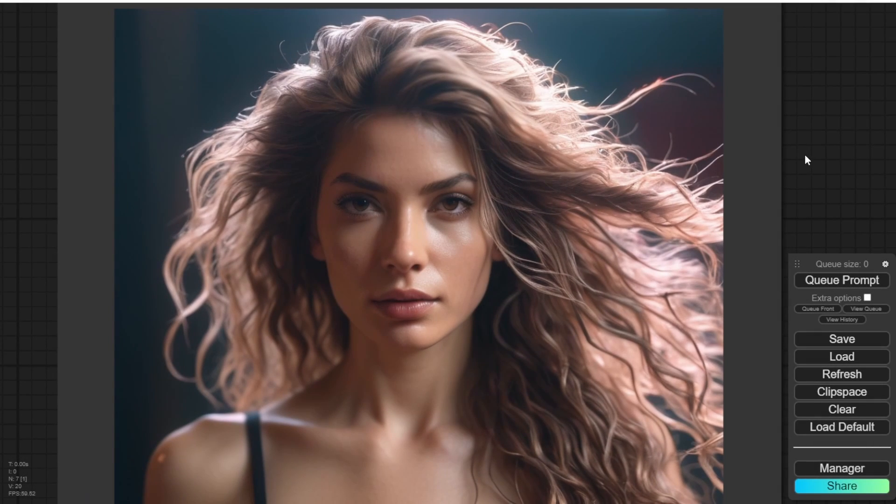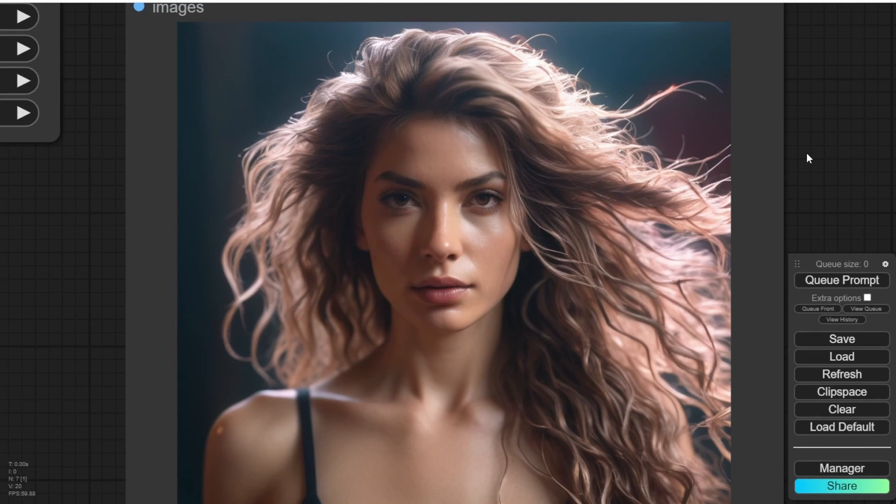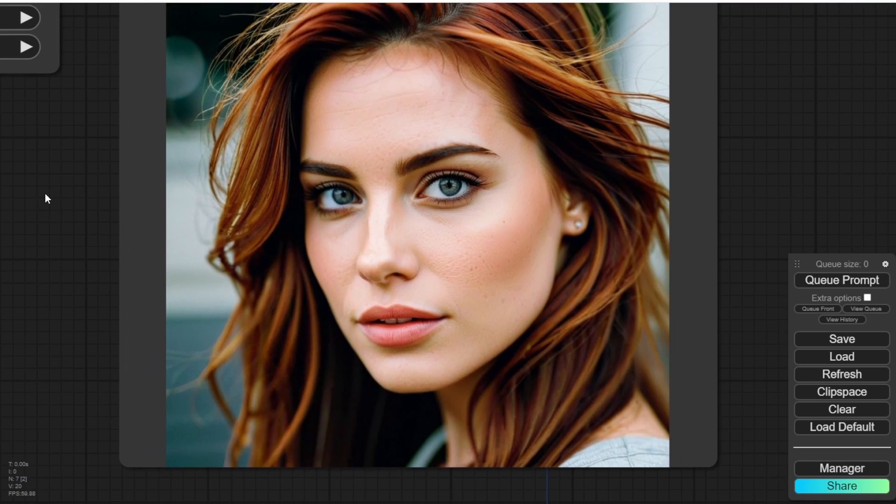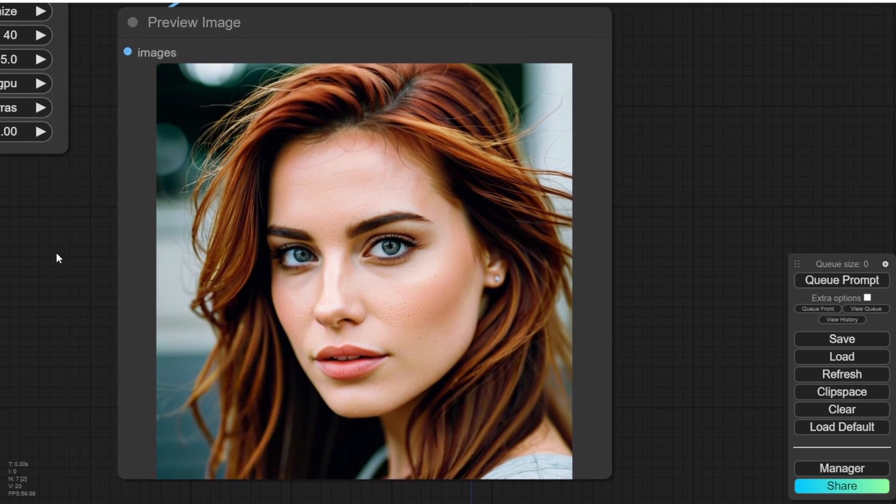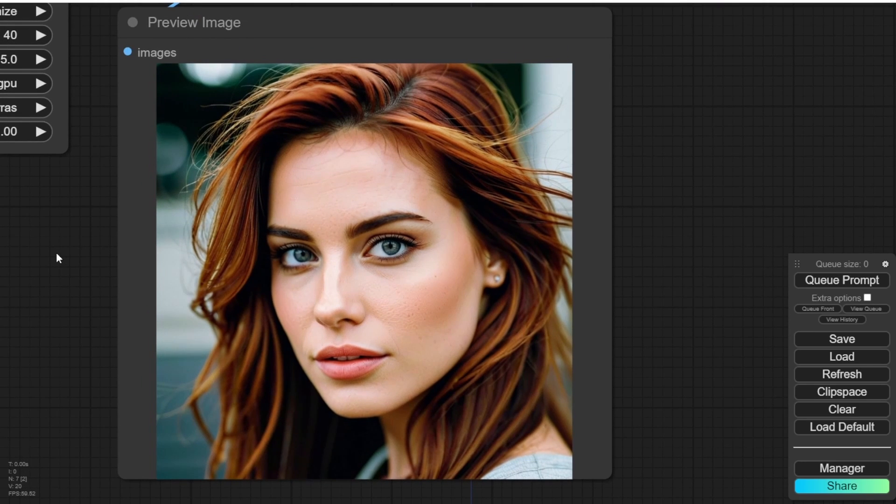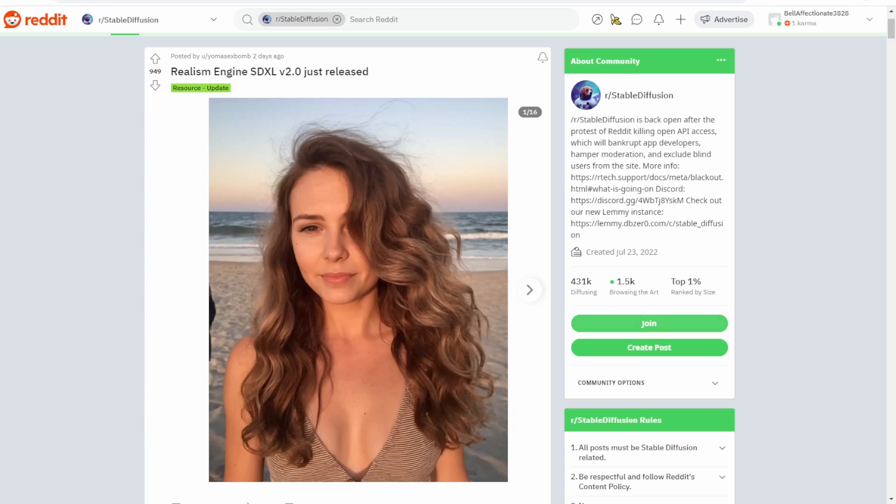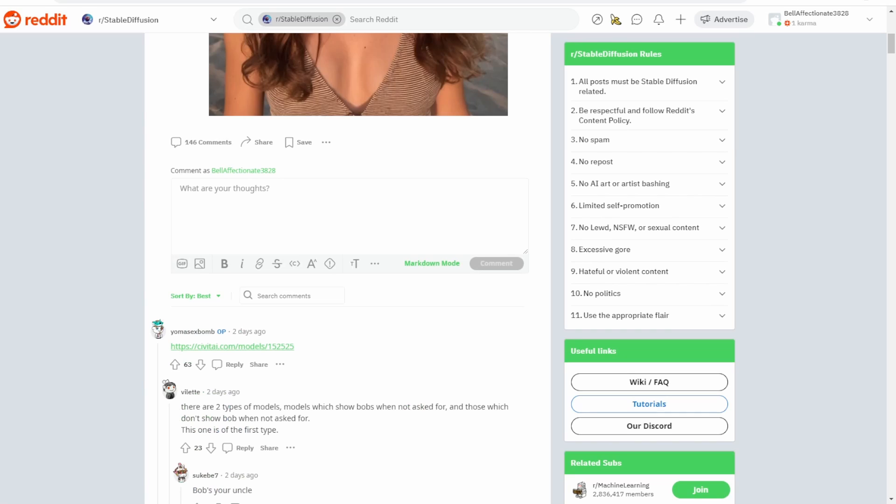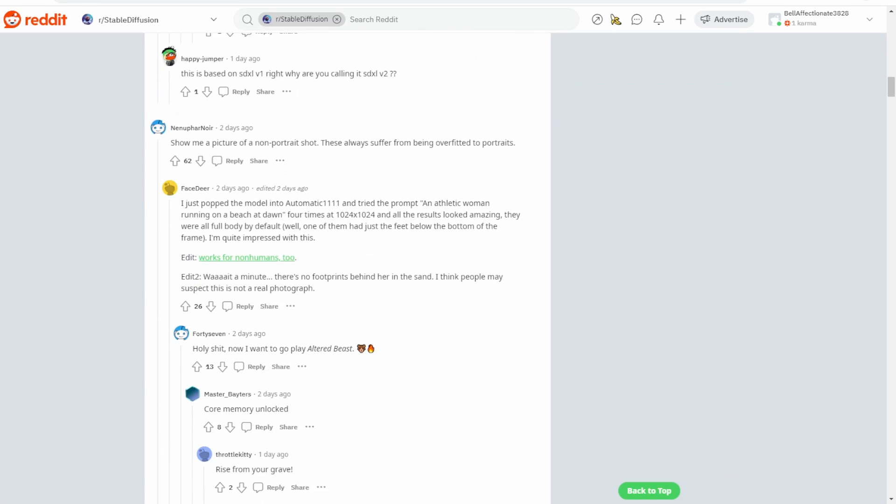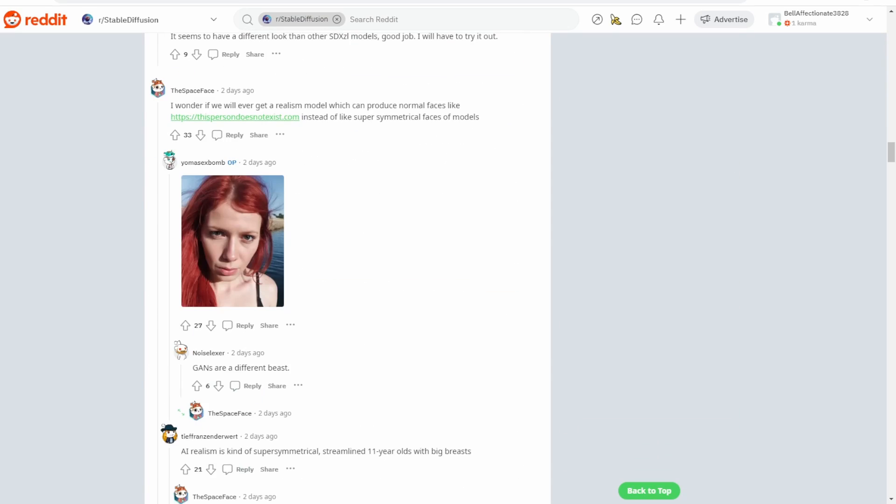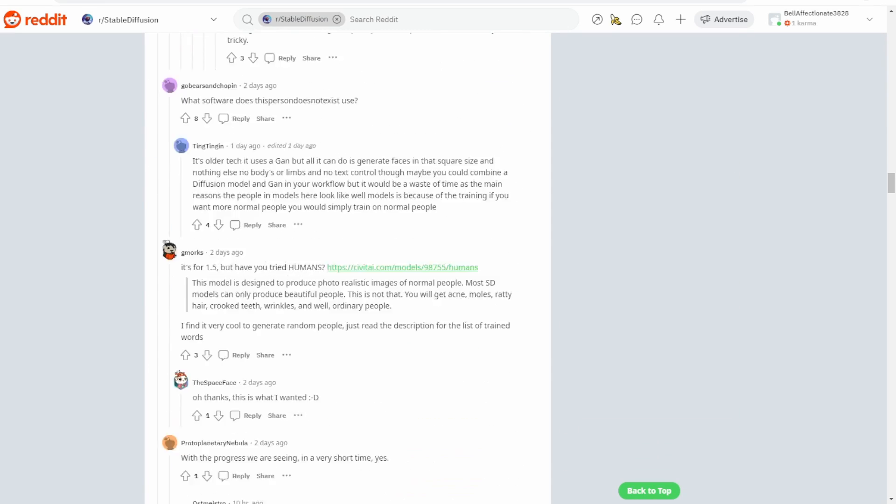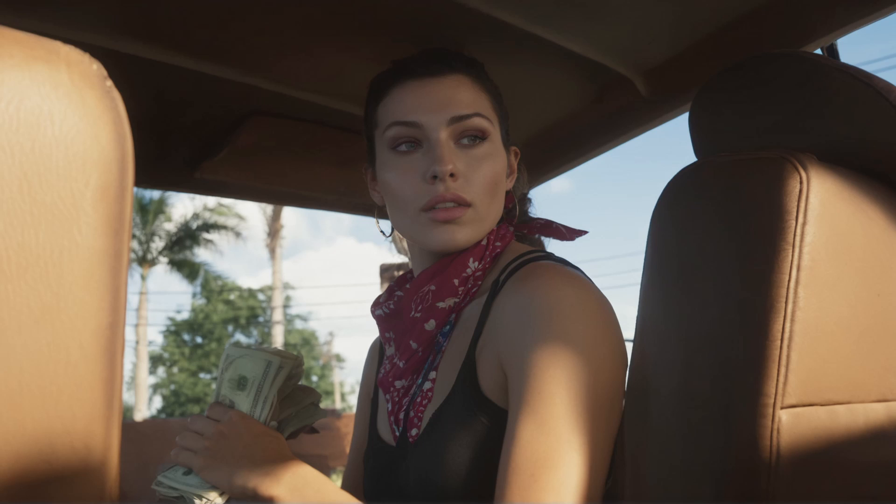SDXL has recently released a new update for their stable diffusion models called the Realism Engine SDXL. I came across a post about it on Reddit and it caught my attention because the checkpoint models for realism showed promising results in photos.